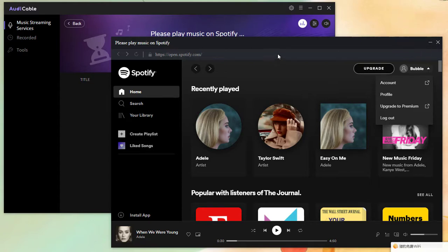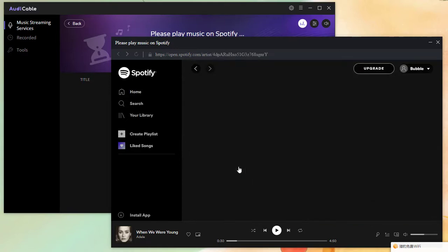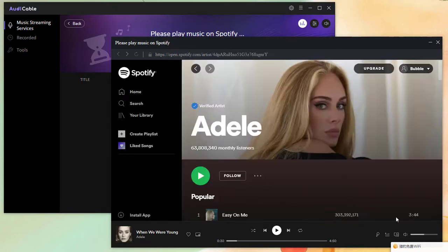Open a preferred album. Then go to Settings.